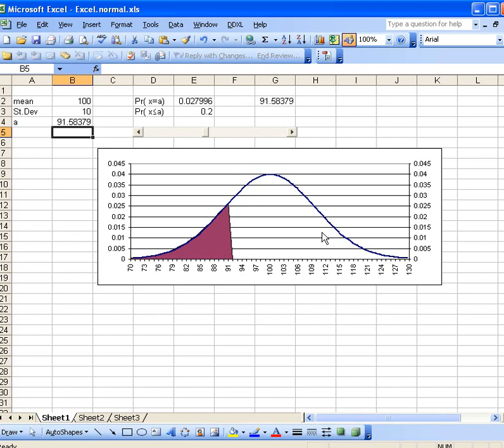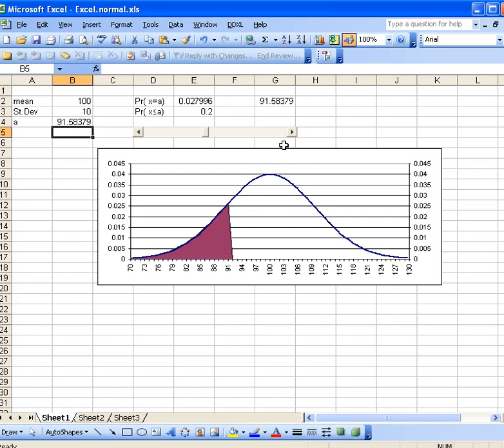We could do that if we wanted to find the top 20%, the top 10%, top 5%, et cetera. So that illustrates the normal inverse function also, certainly very useful. Well, there you have it. I know this has been just a brief introduction to what you can do with the normal distribution functions that Excel has, the normal distribution functions.